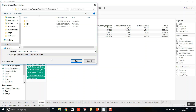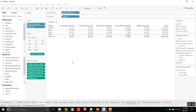The advantage of using the TDSX file is that it comes with data, so it can be used in offline mode too. Now I am saving it as TDSX.